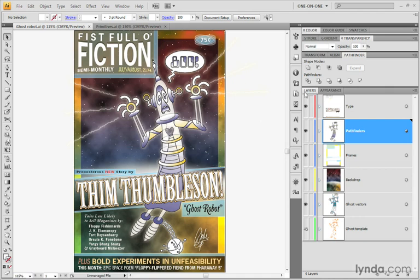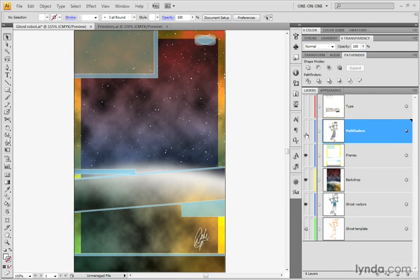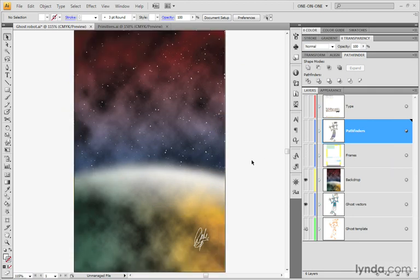Notice over here in the Layers palette, we have a sequence of layers. I'm going to go ahead and turn off the type layer, which contains all those type elements. Then I'll turn off Pathfinders and I'll turn off Frames in order to reveal this image layer that I created inside Photoshop and then placed inside of my illustration.